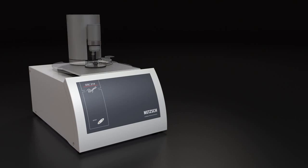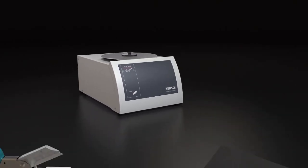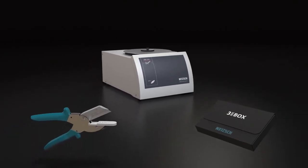We made it possible. The new DSC214 Polymer by NETZSCH. More than a DSC. Your solution.